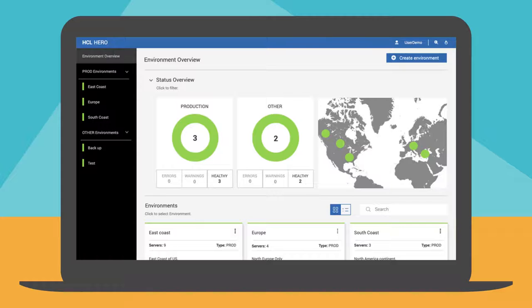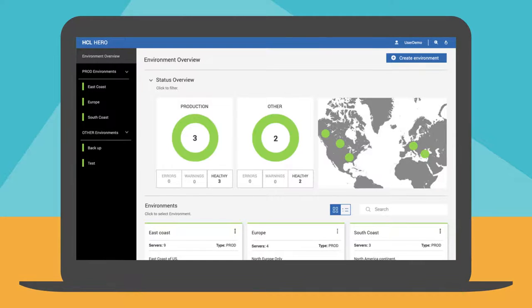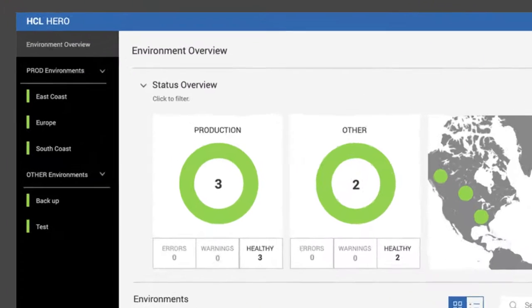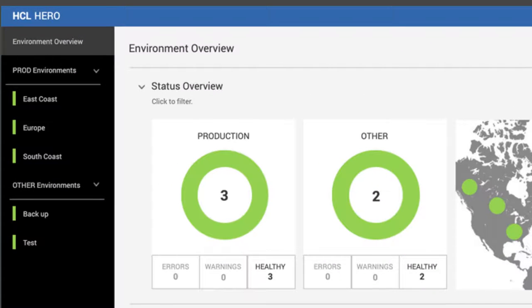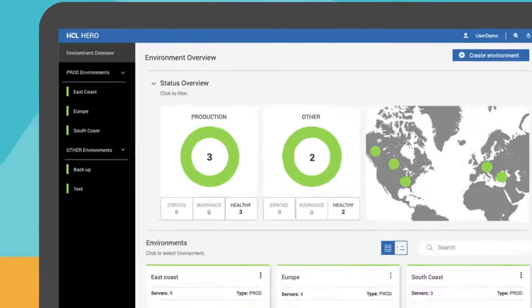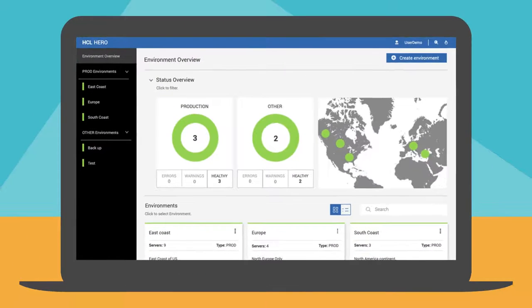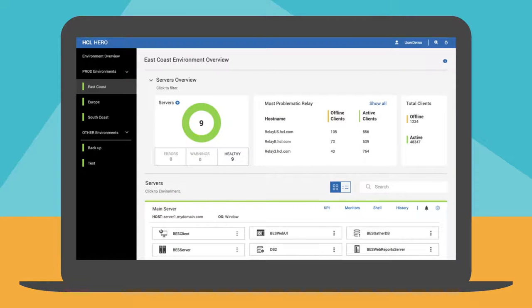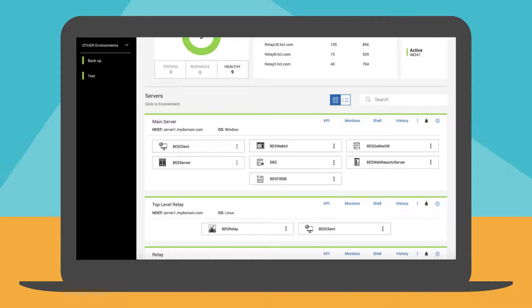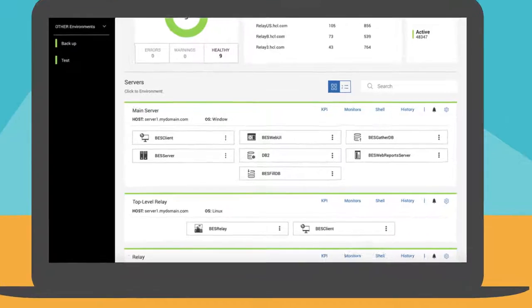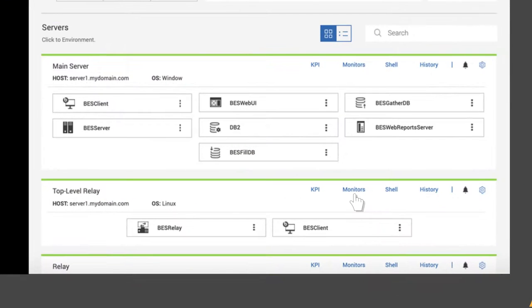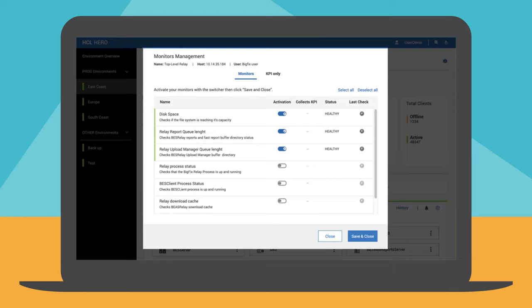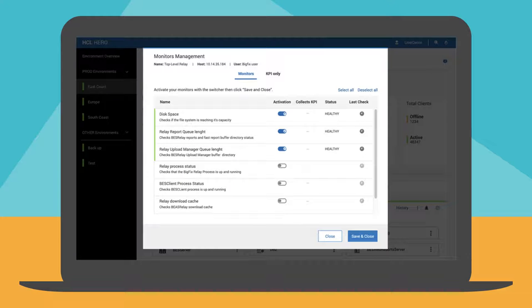From the Hero dashboard, he's monitoring the health of production and non-production BigFix environments. At this moment, all the environments are working and healthy. Scott clicks on the East Coast production environment. He can see the environment details, including the status of main server, top level relay, and related components. By clicking the monitors button, he can see the list of the active monitors available for the top level relay and their current status.